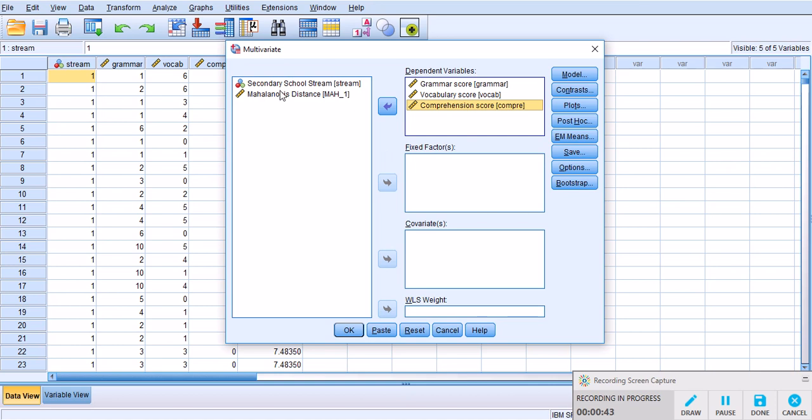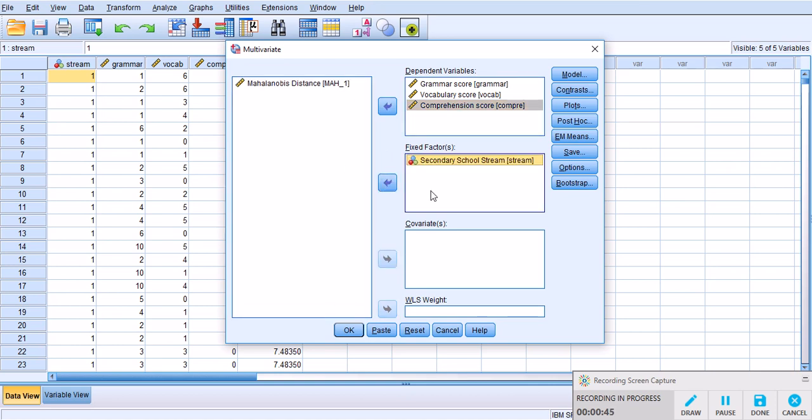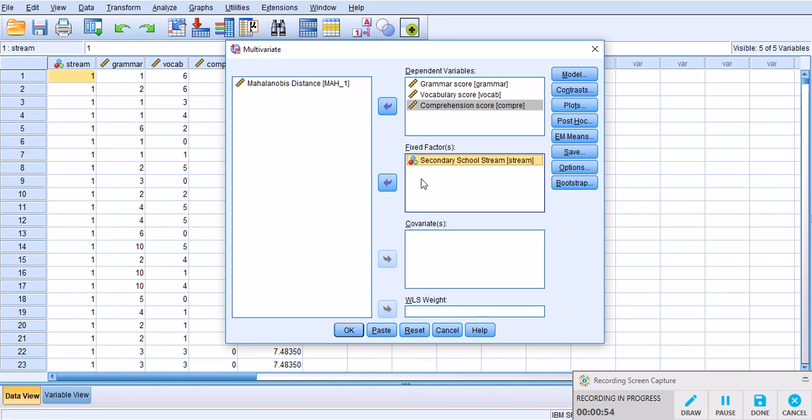For the fixed factors I only got one. Actually you can have more. In this case I have a one-way MANOVA because I only have one independent variable. What you could do is add more independent variables to the fixed factor if you have any.